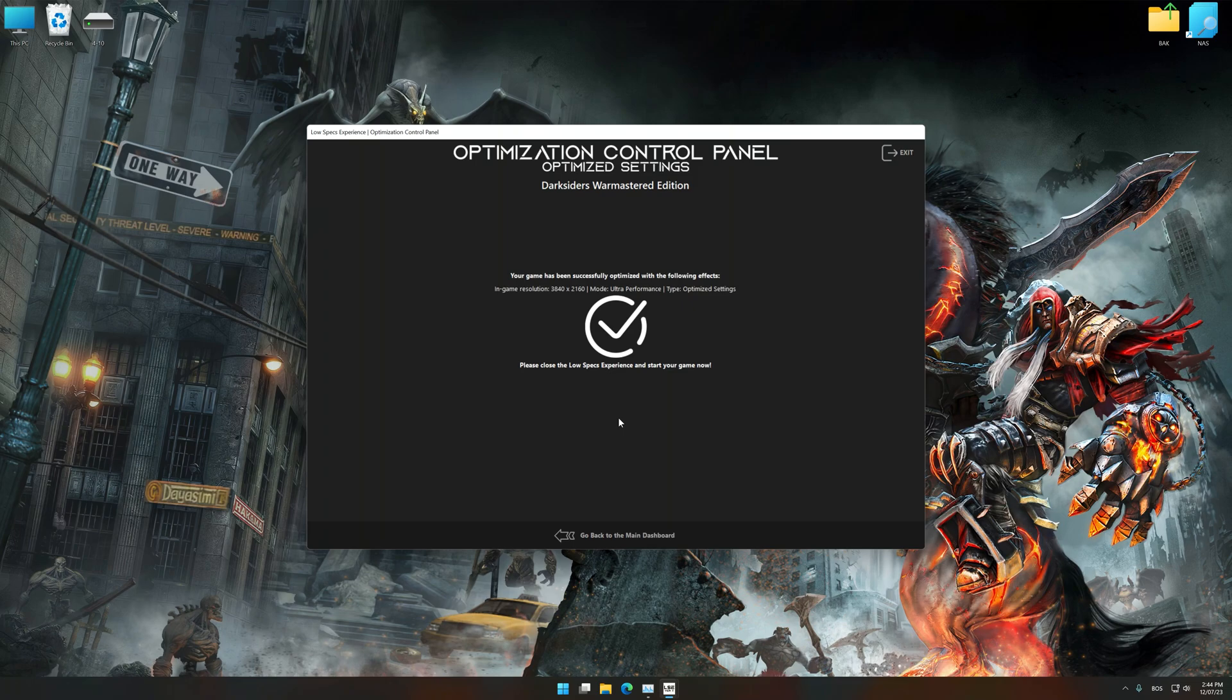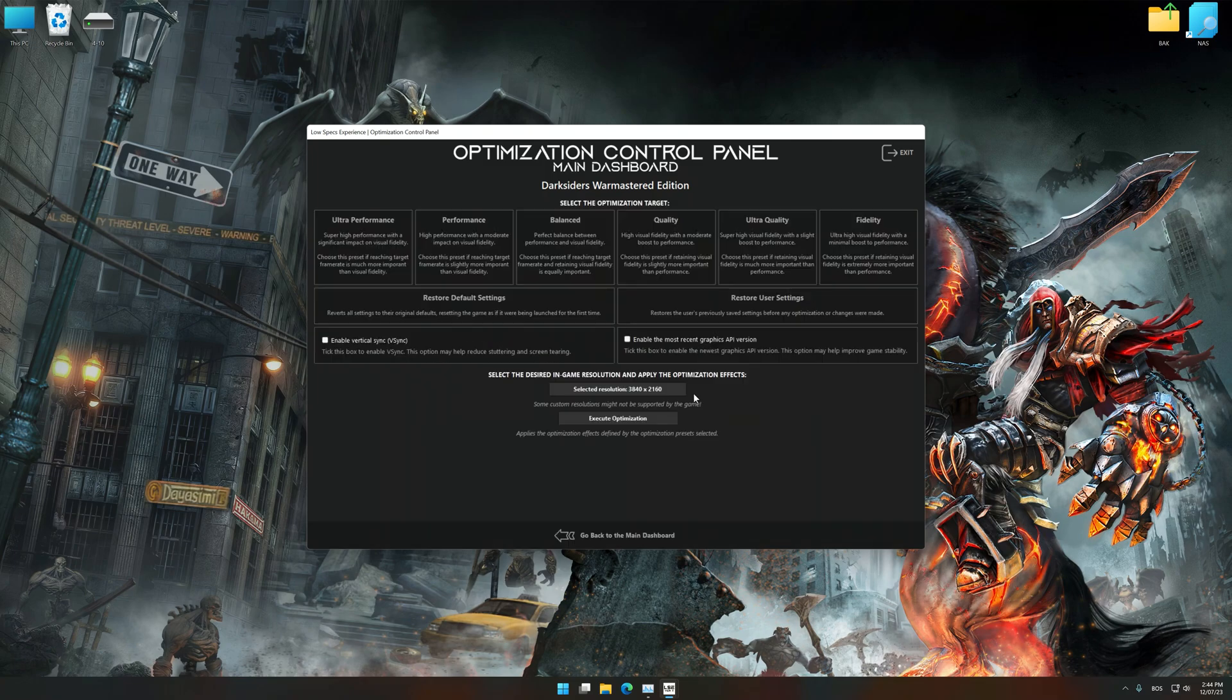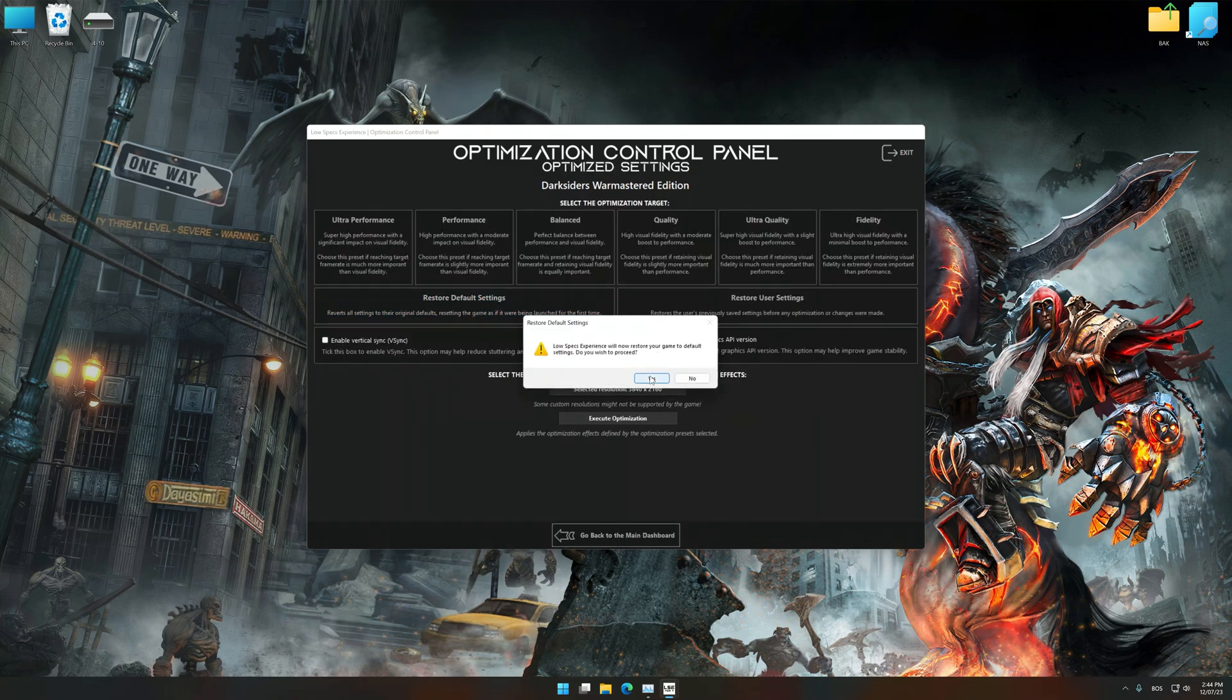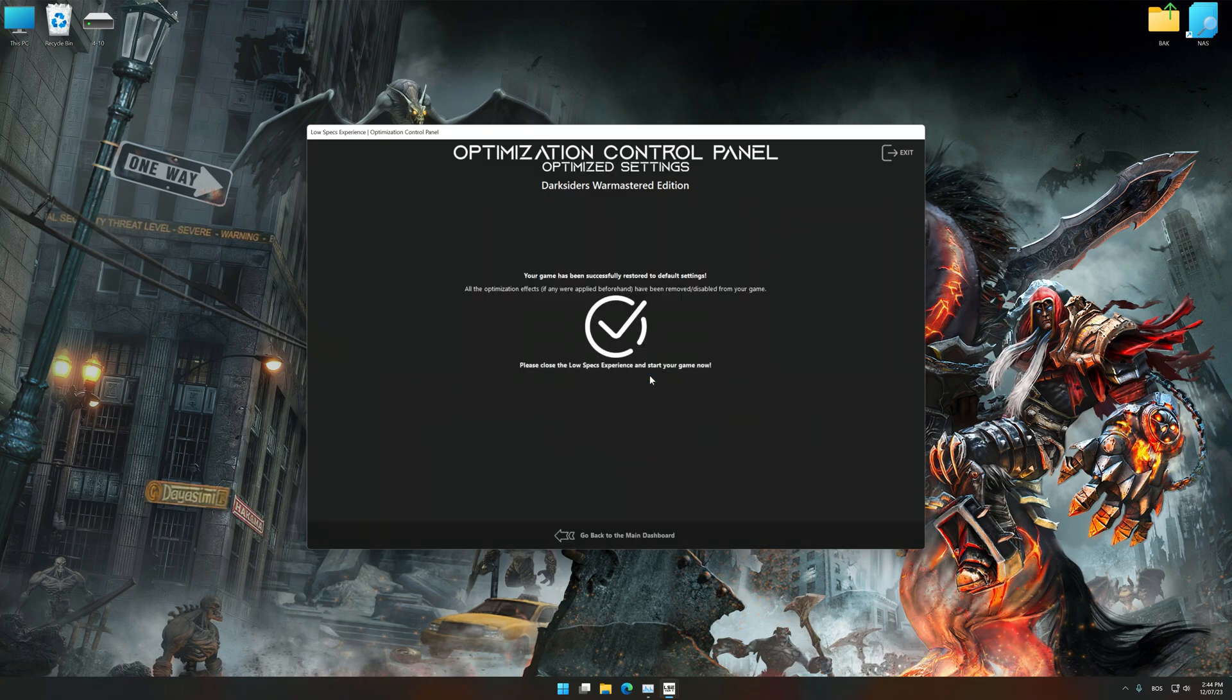Also, if you are unsatisfied with what you see, you can easily remove the optimization effects.